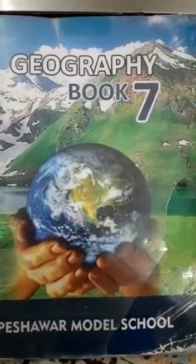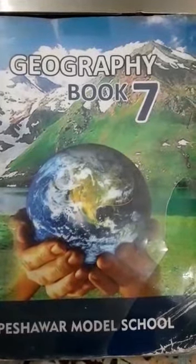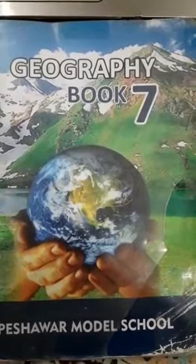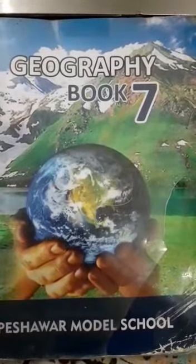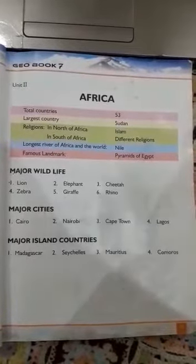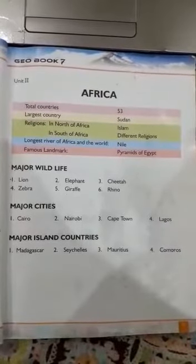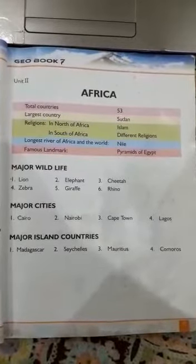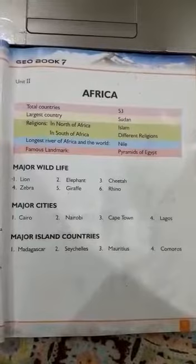Assalamu alaikum my dear students, I am your Geo teacher and today is our fourth class of Geo. I hope you all are fine and feeling well. So let's start our today's topic. You can see that I am on page number 13 of your book and today we are going to talk about Africa and its introduction. In my first class I told you that continent Africa is the second largest continent of the world.